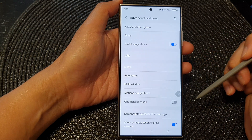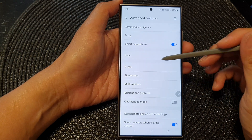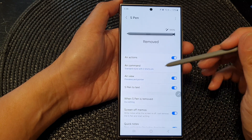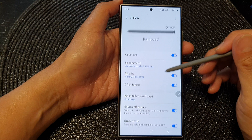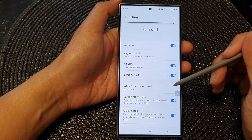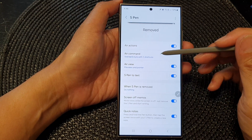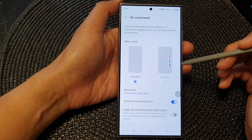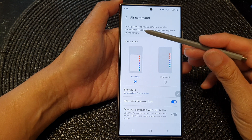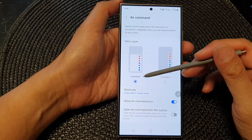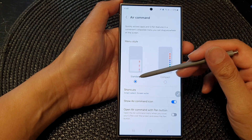Next tap on S Pen, then scroll down and tap on Air command. Next, go to the menu style option.